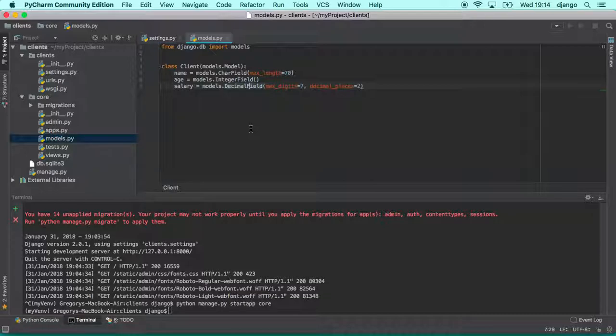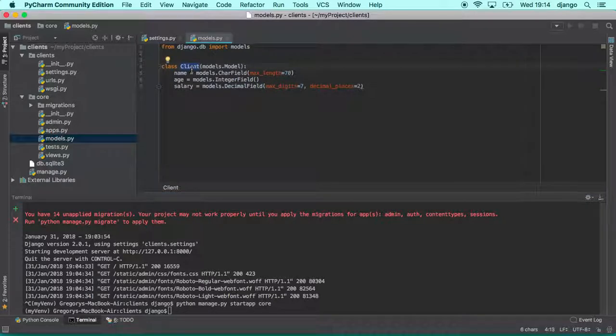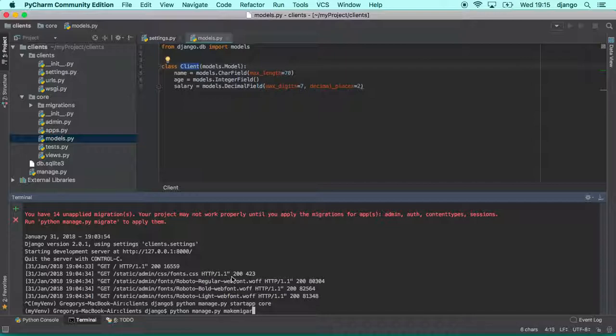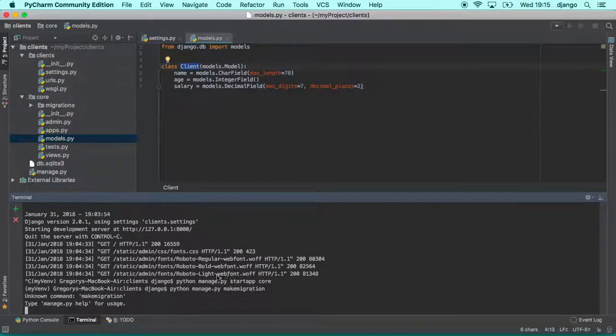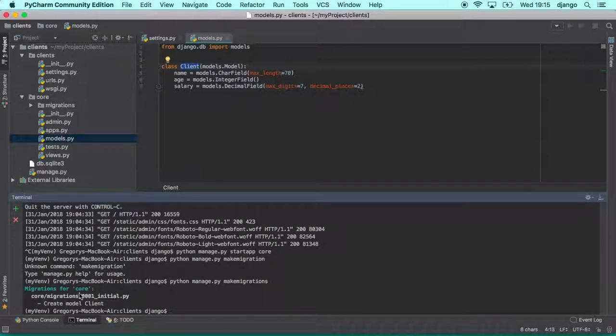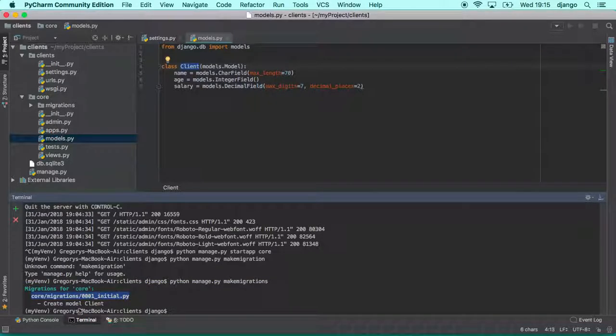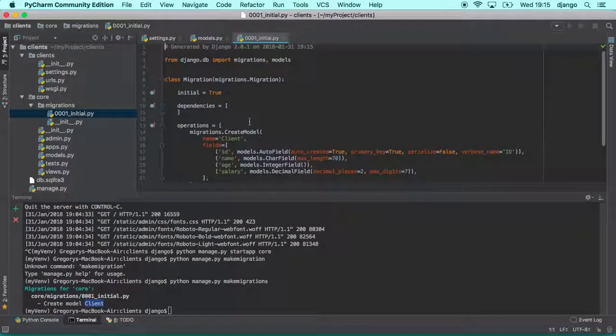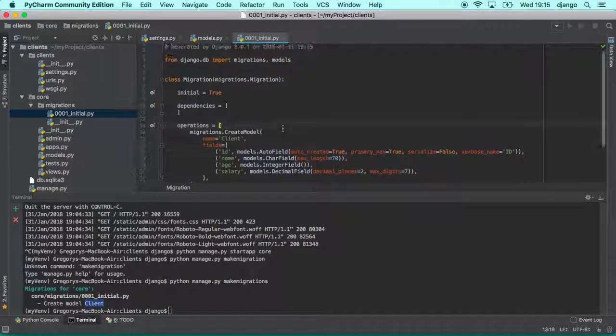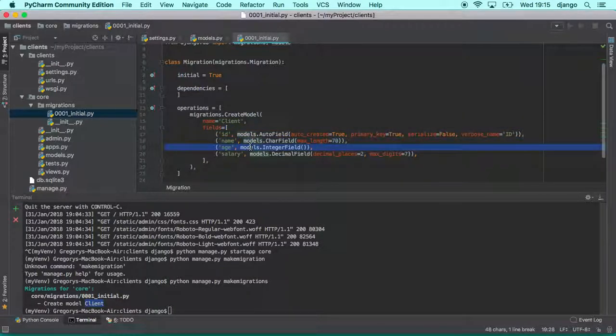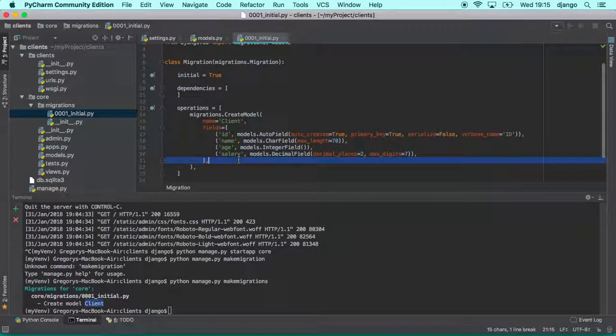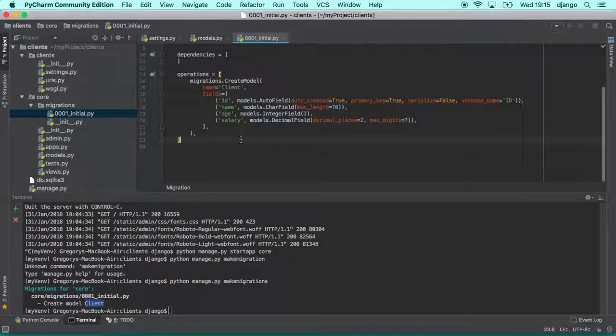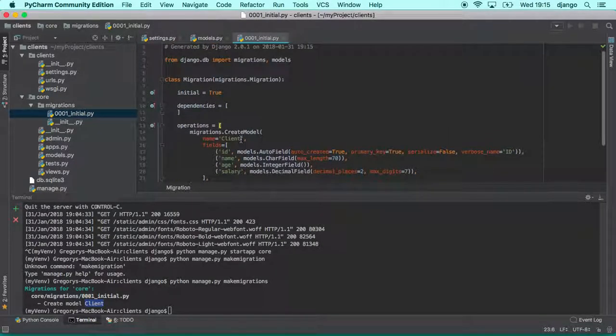Once you have your model defined, we can create the database and create this table in the database. So you go here in your terminal and type python manage.py and you type makemigrations. So as you can see here, one migration 0001 initial was created for model client. If you have a look here in the migration folder, Django just created one python file that describes how Django should create the database table for you. So you don't need to worry about creating tables and databases manually. Because Django will handle like 95% of this hassle for you.